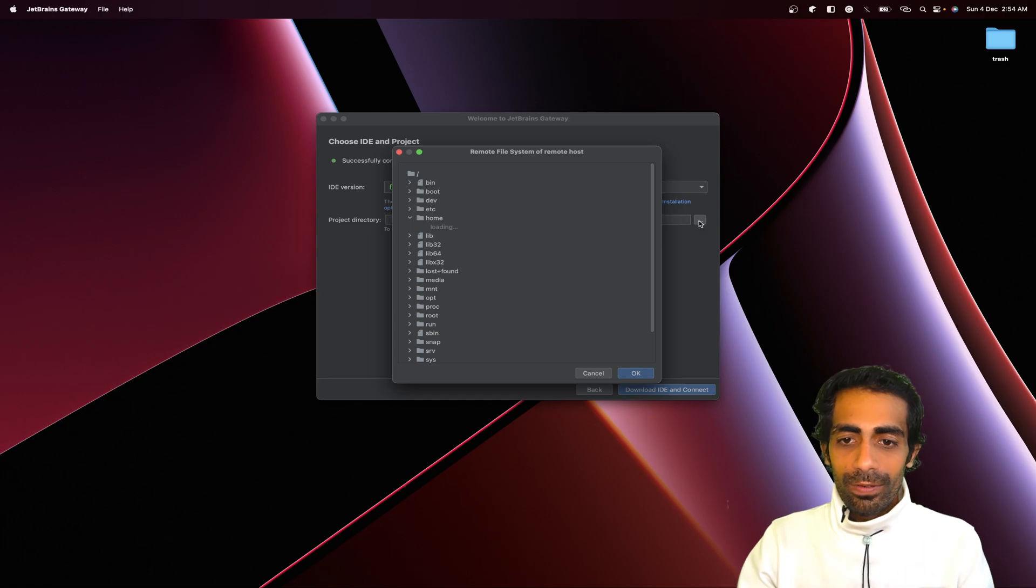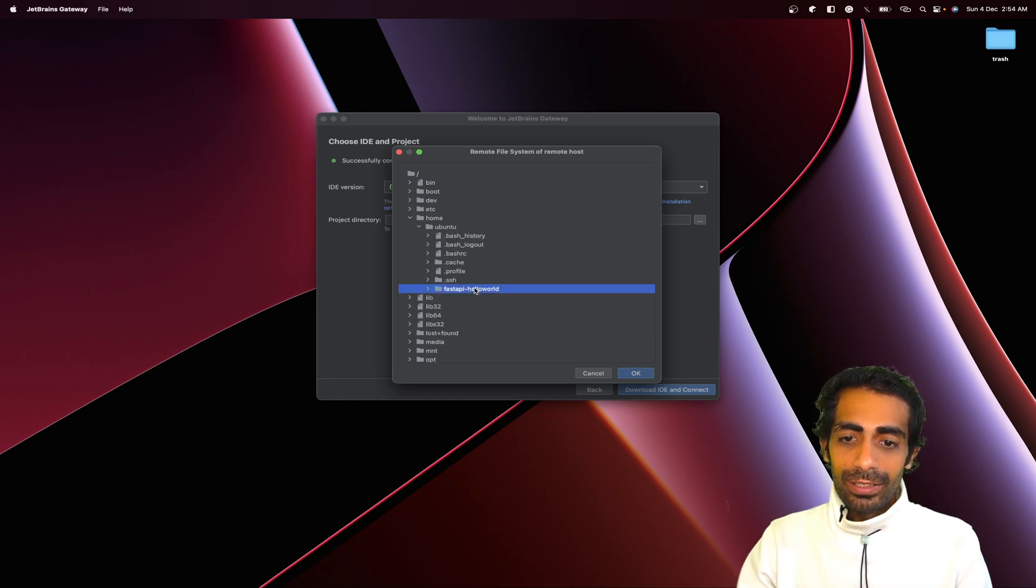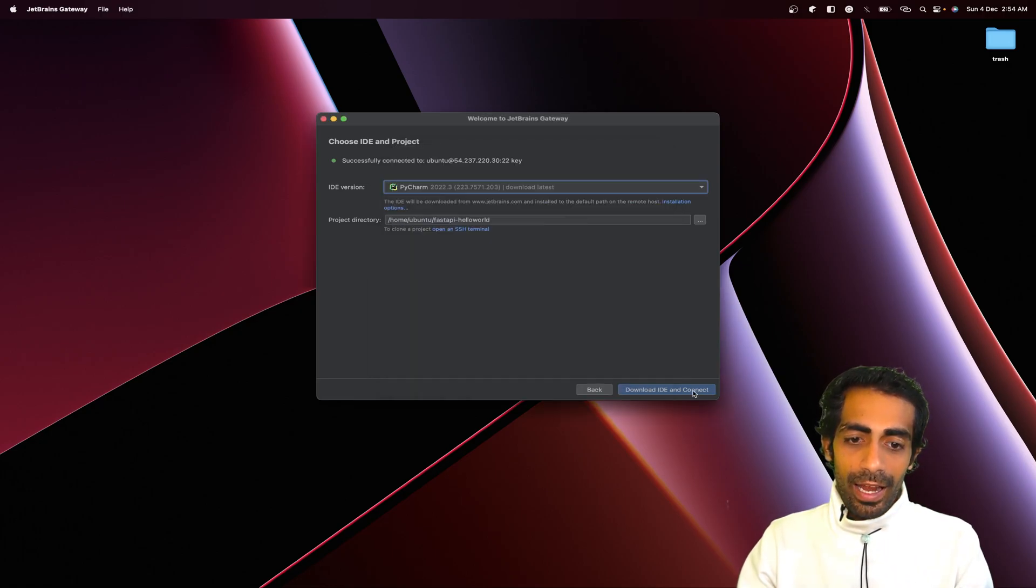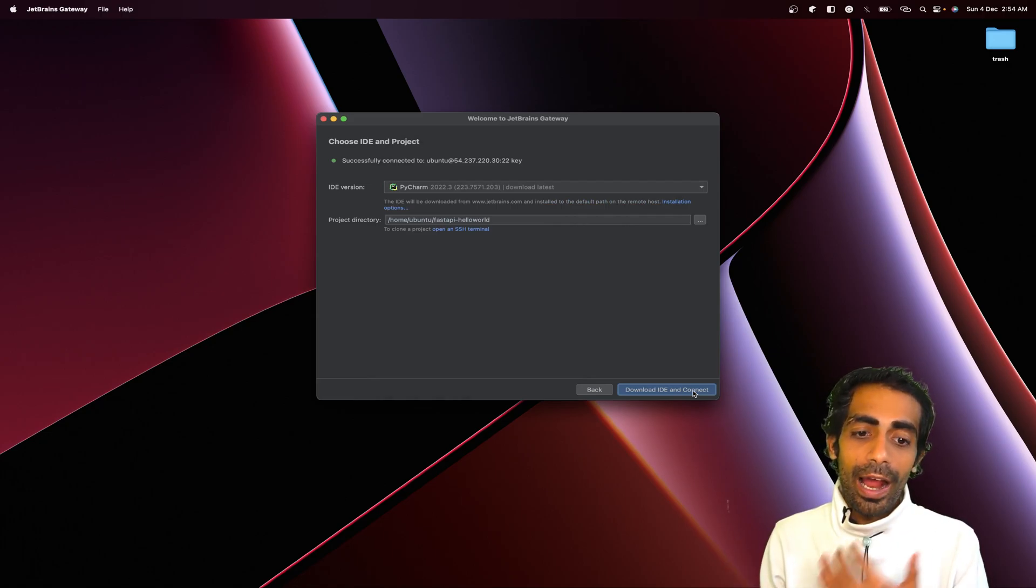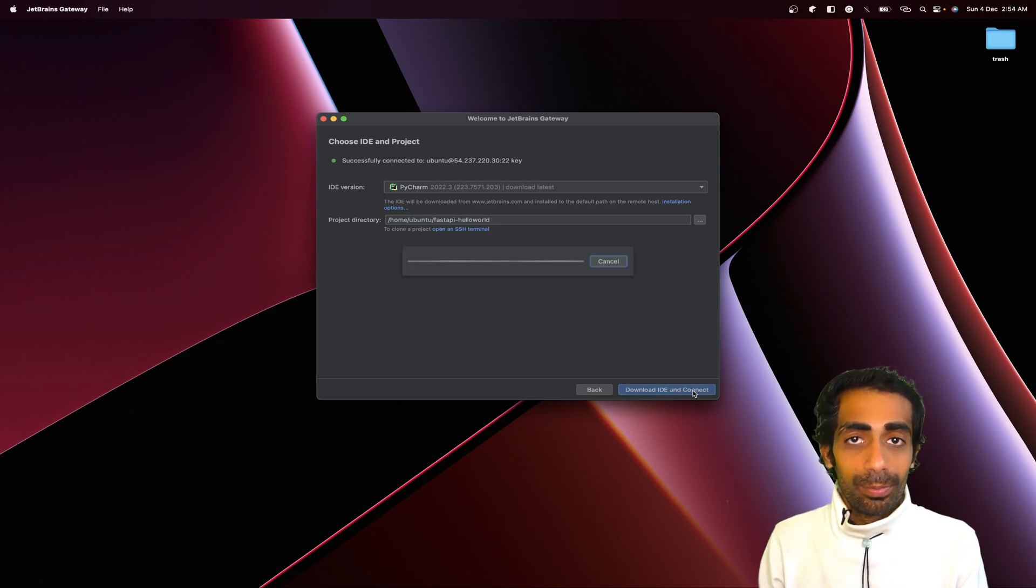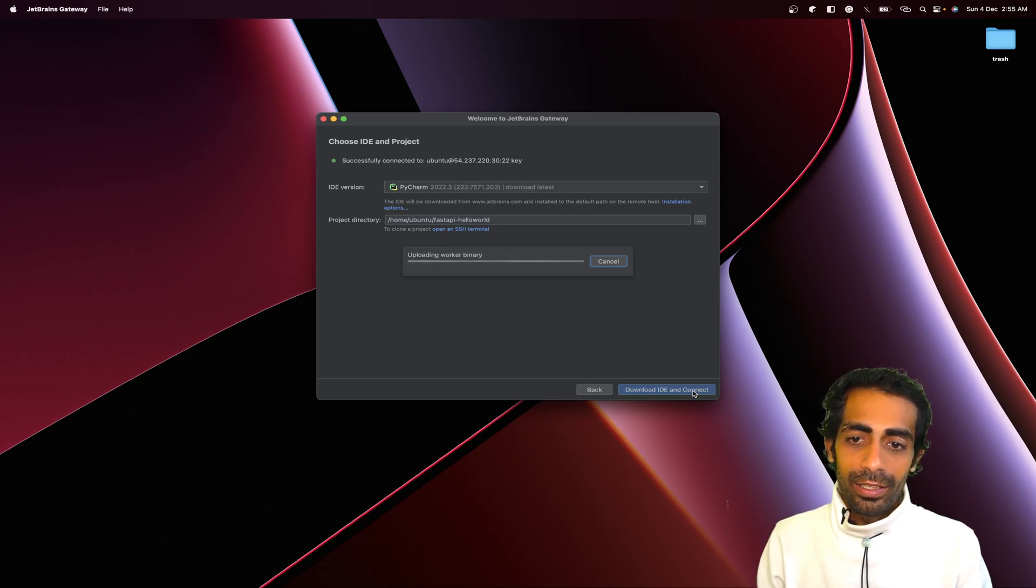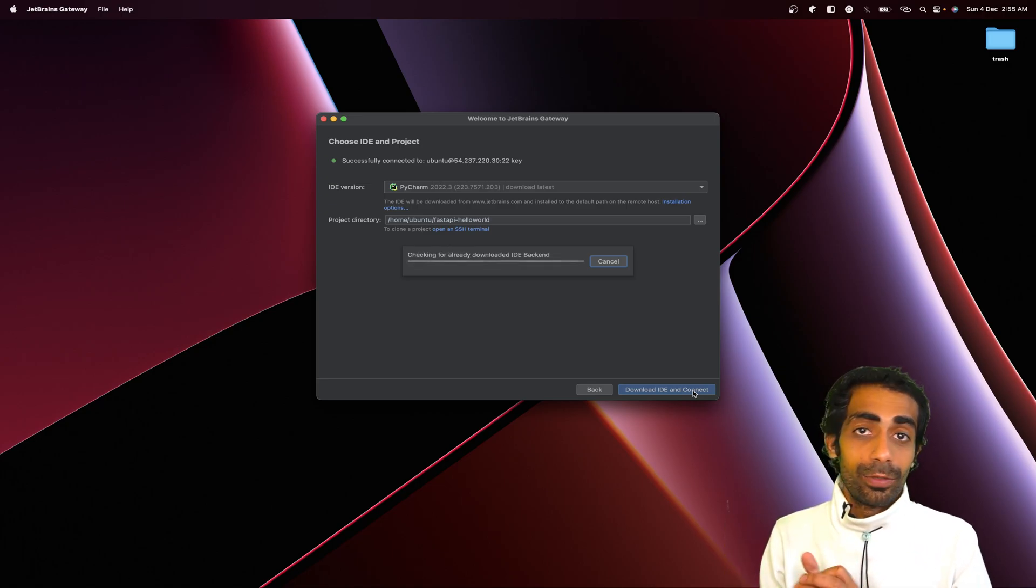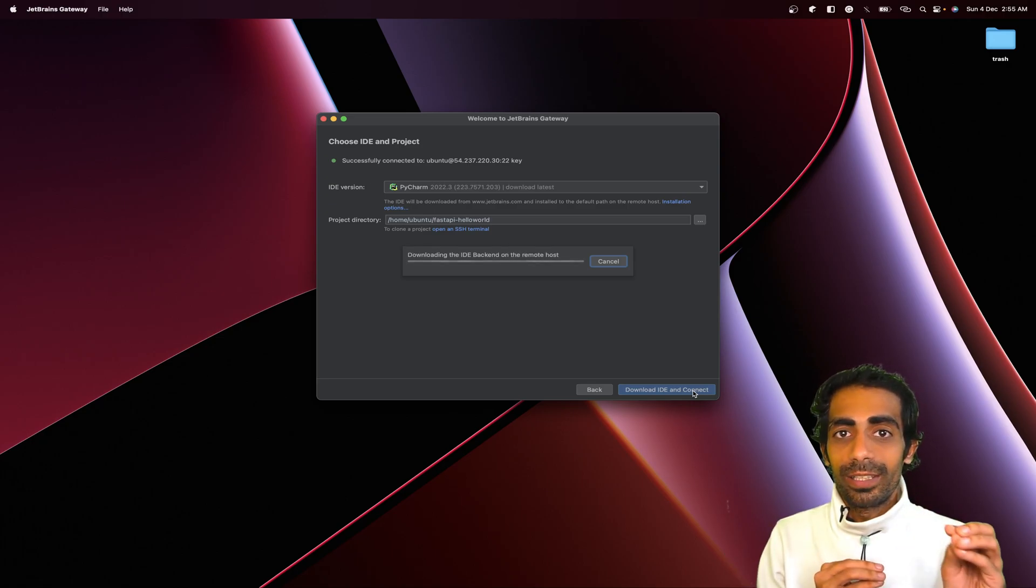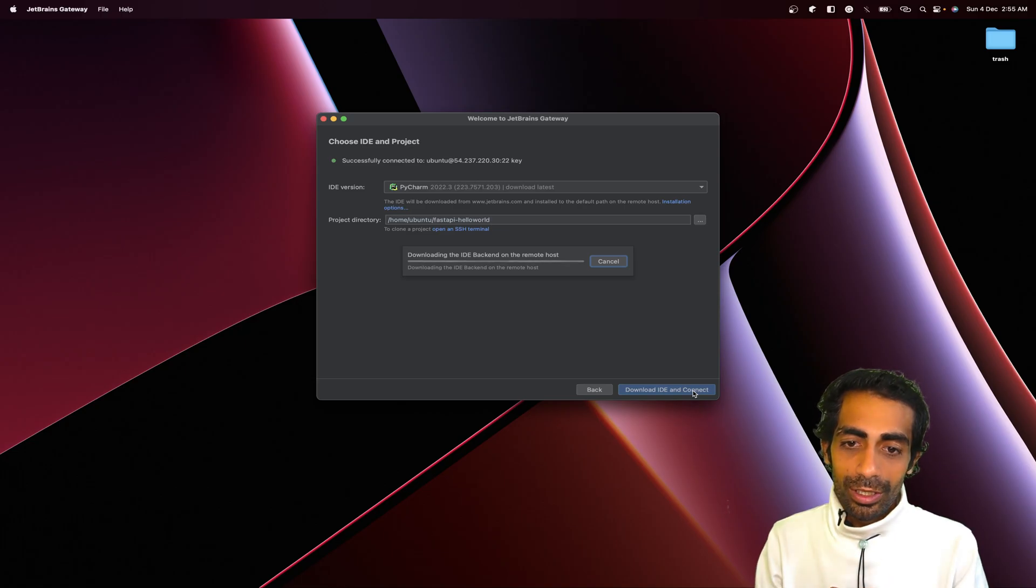Once you click here it will take a while to load all the things because it's still in beta. It will load the files based on your network connection as well. This is the FastAPI project that I have just cloned from the internet and it's going to download the IDE on top of your EC2, so please wait for that. It will take a while to download but it's fine, we'll wait. It's uploading a worker binary to your EC2 instance, just like if you're creating any CI/CD pipeline. It's going to install something in order to communicate.